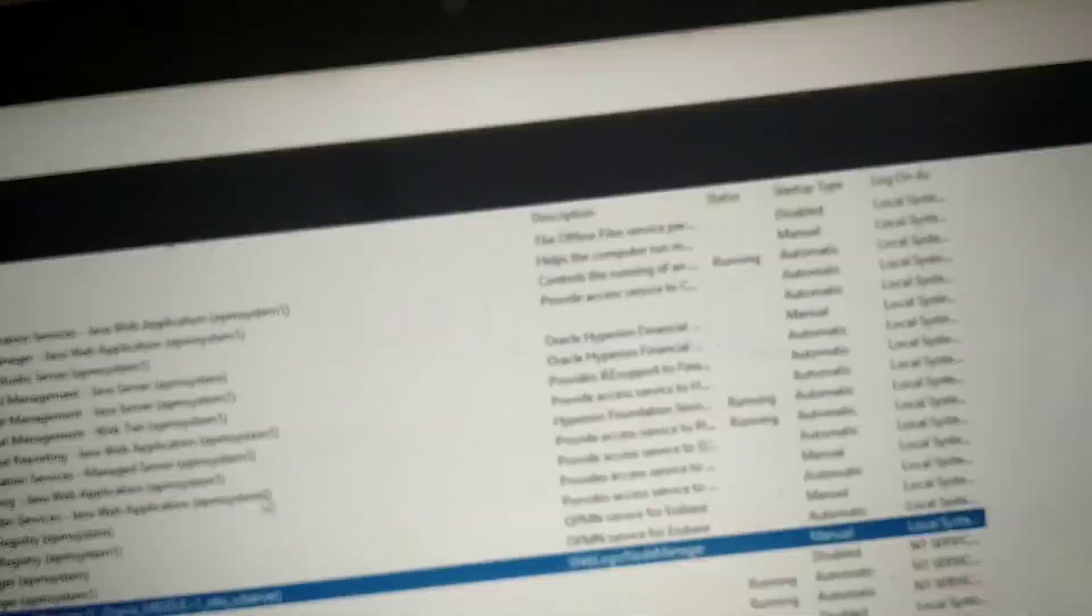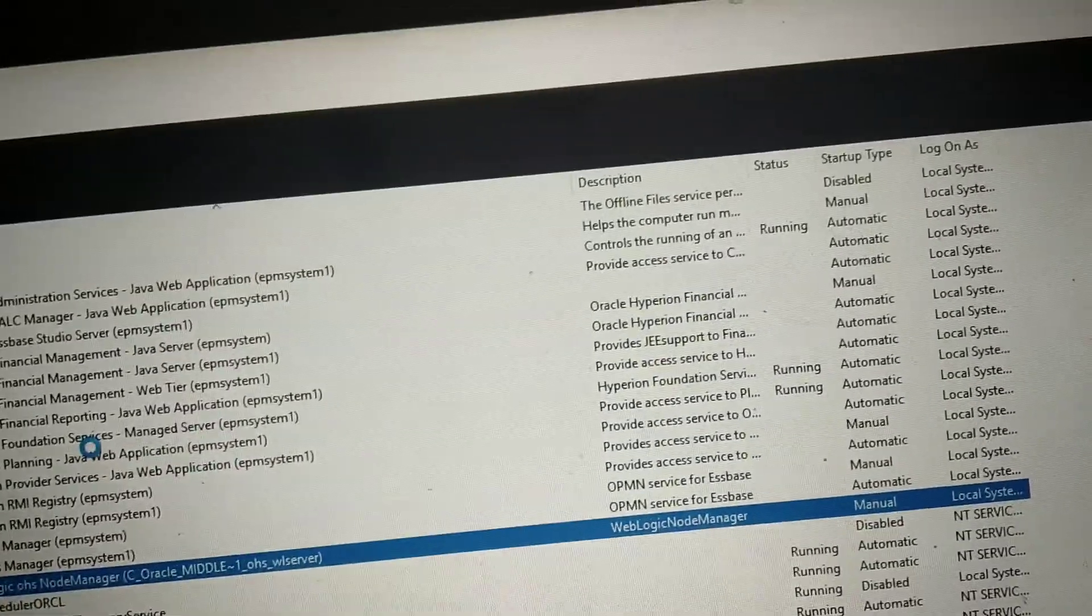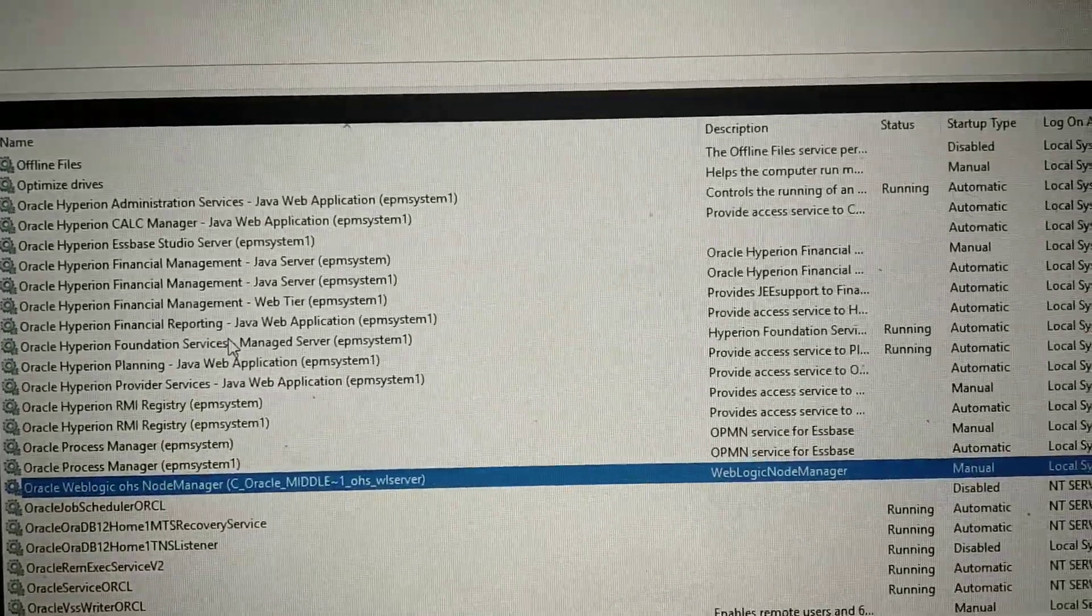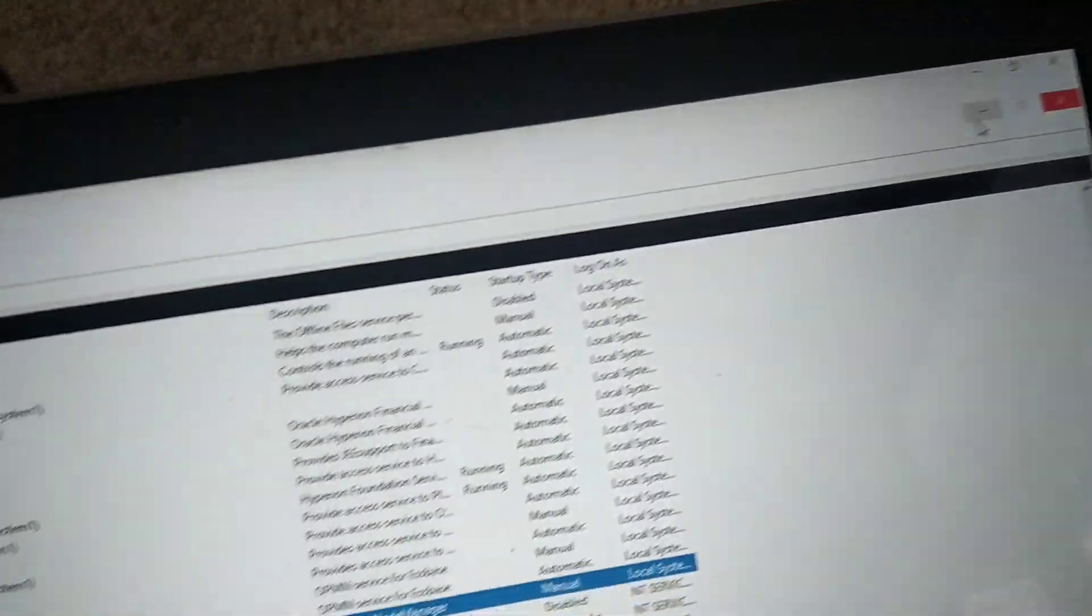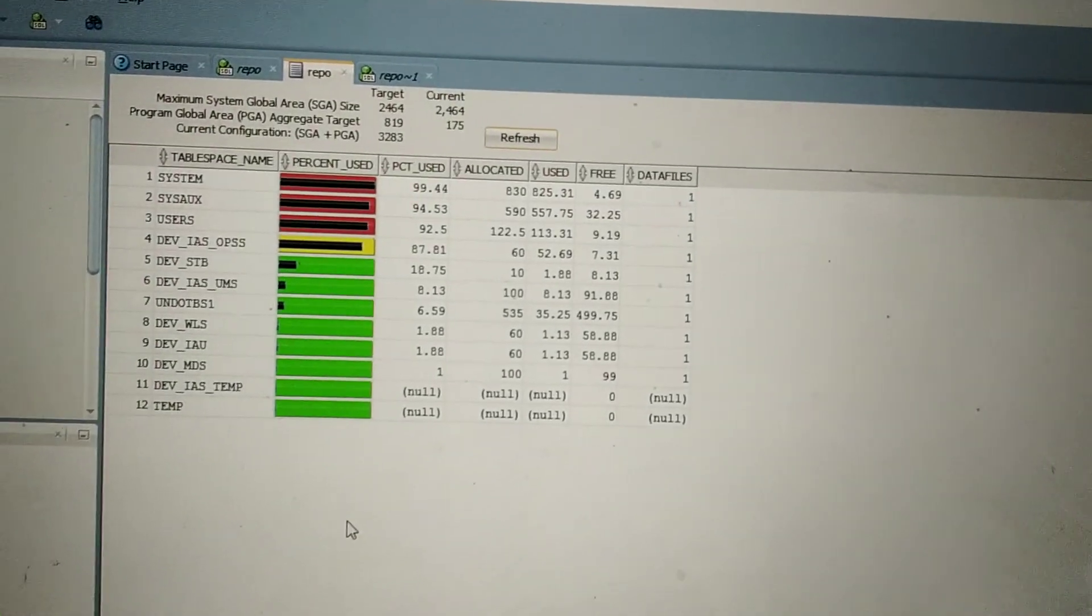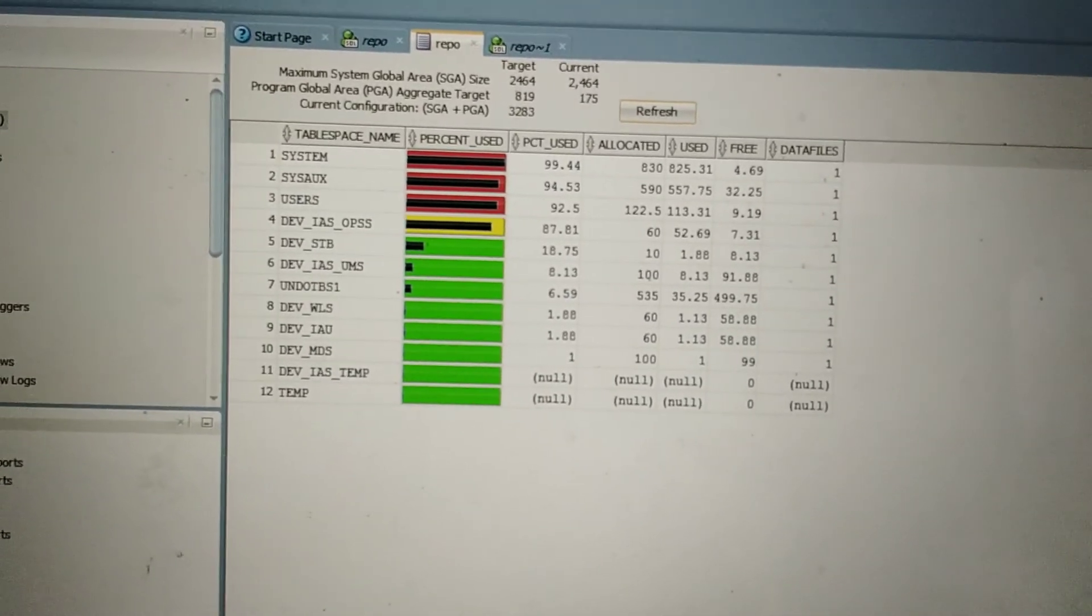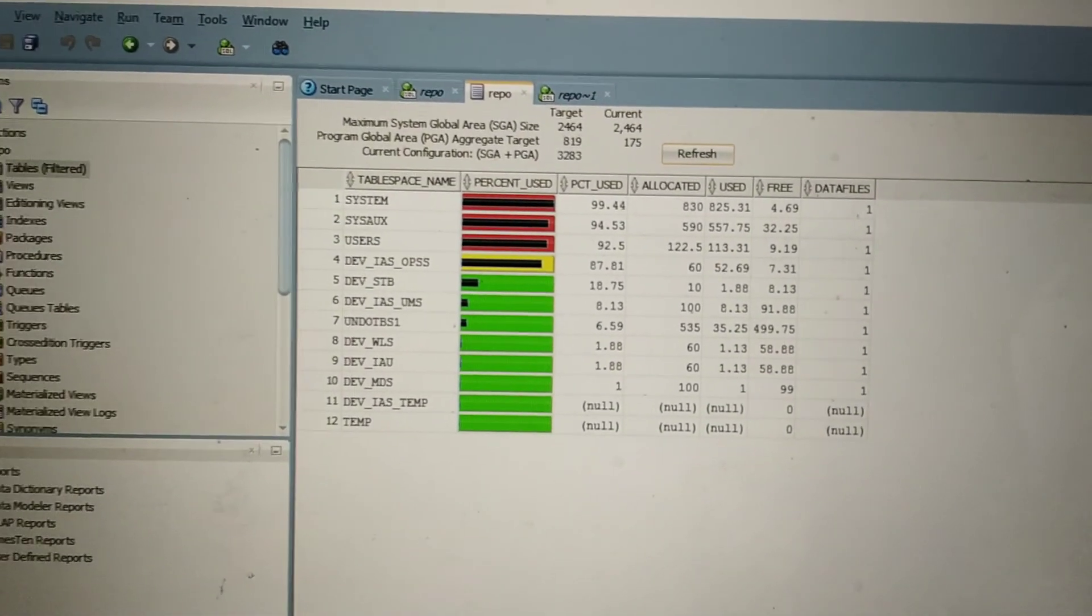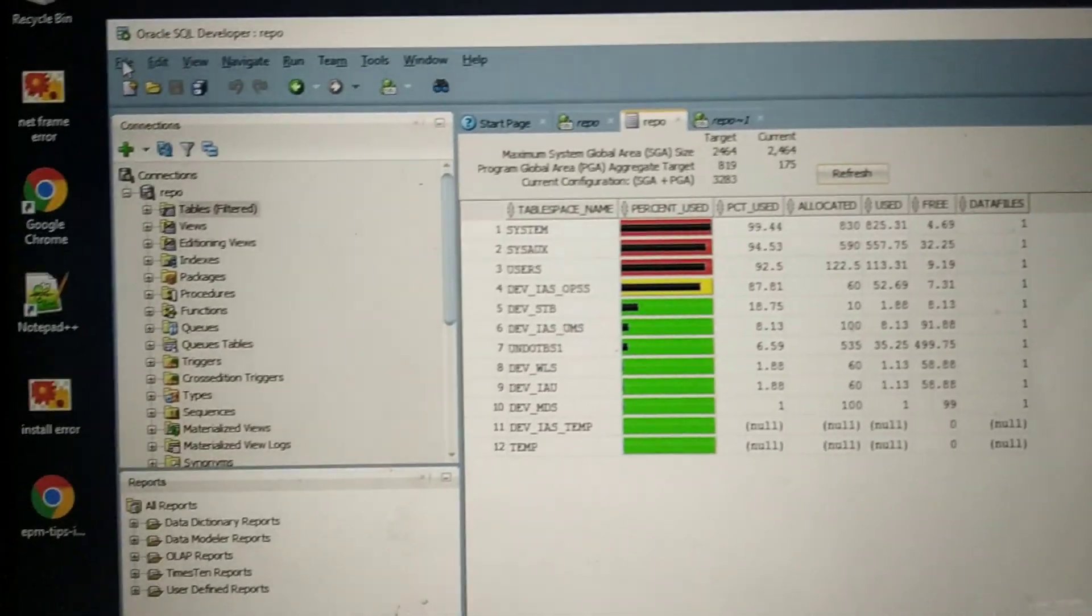So I did not start any services related to Financial Management, Planning, HFM, or PBCS. If it is closed then I can access, otherwise it is difficult to access. It's an Oracle suggestion and recommendation also to use 16GB for Oracle EPM 11.1.2.4.